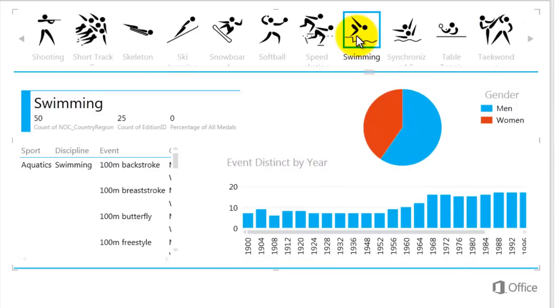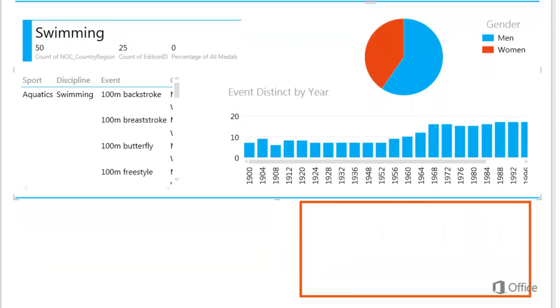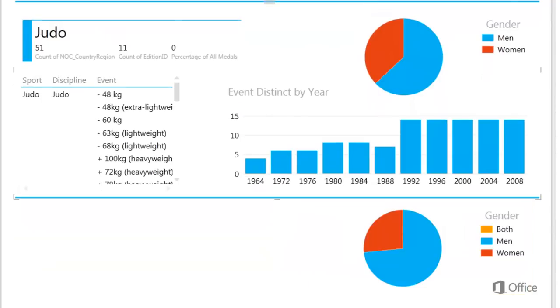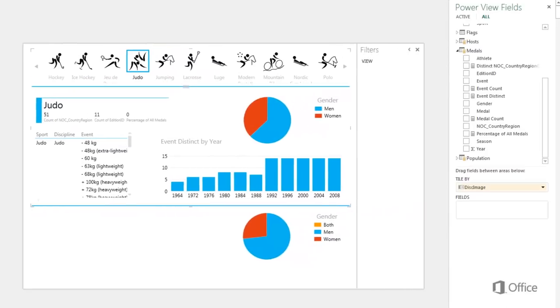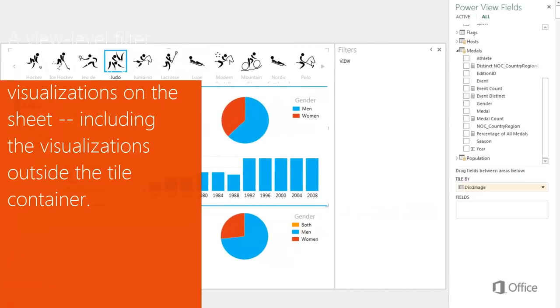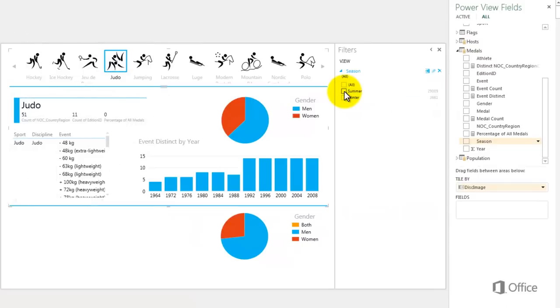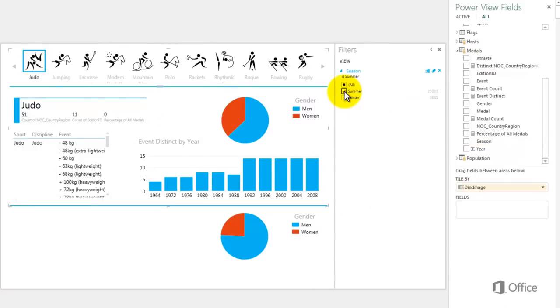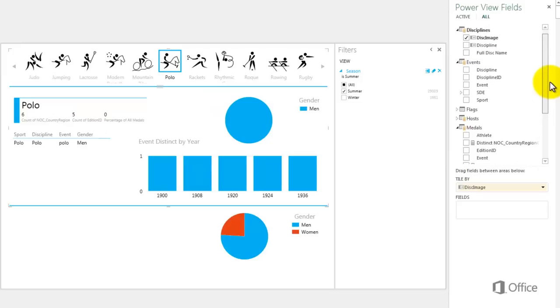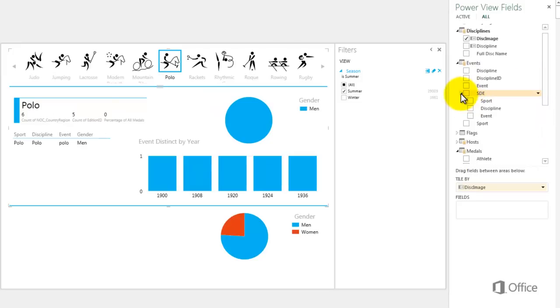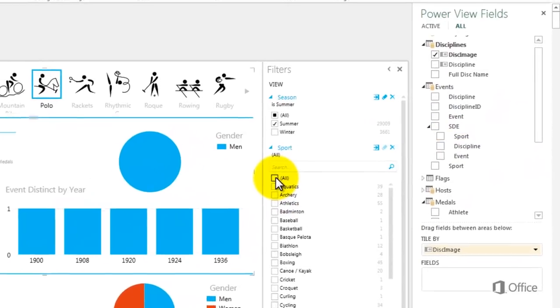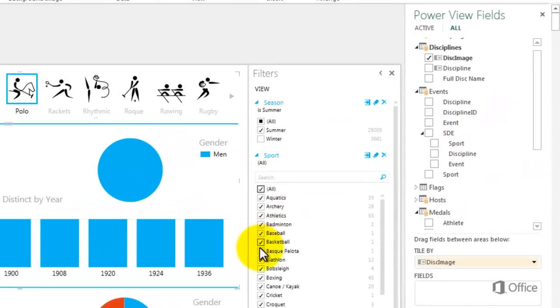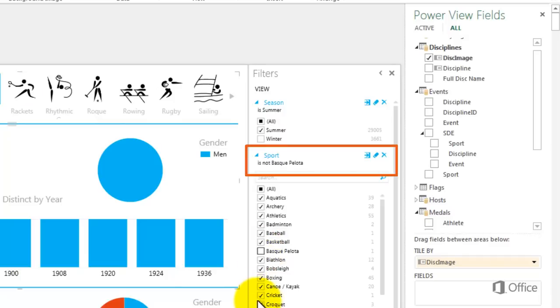And finally, I'll add a visualization to the sheet but outside of the tile container. And just for fun, let's filter the entire view by summer. And filter the view to eliminate sports that I know were only contested once a long time ago. Sports like Basque Pilata and Water Motorsports.